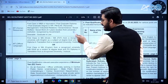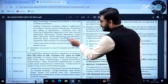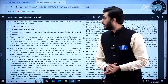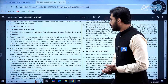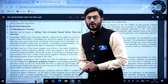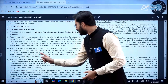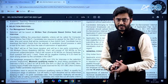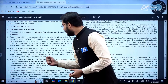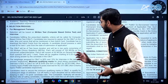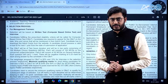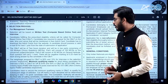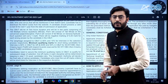The selection process comprises a Computer Based Online Test and an interview. The online test consists of 150 questions — 100 MCQs from the engineering discipline and 50 questions from General Aptitude. There is negative marking of 0.25 marks for every wrong answer.